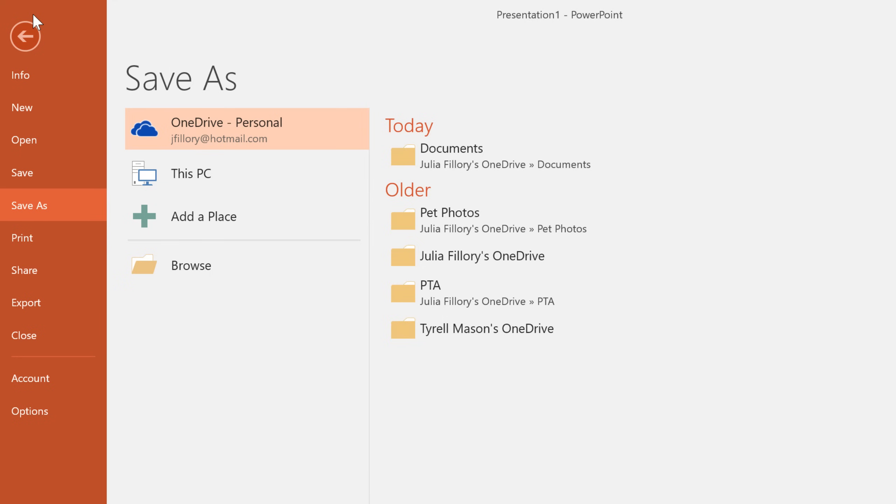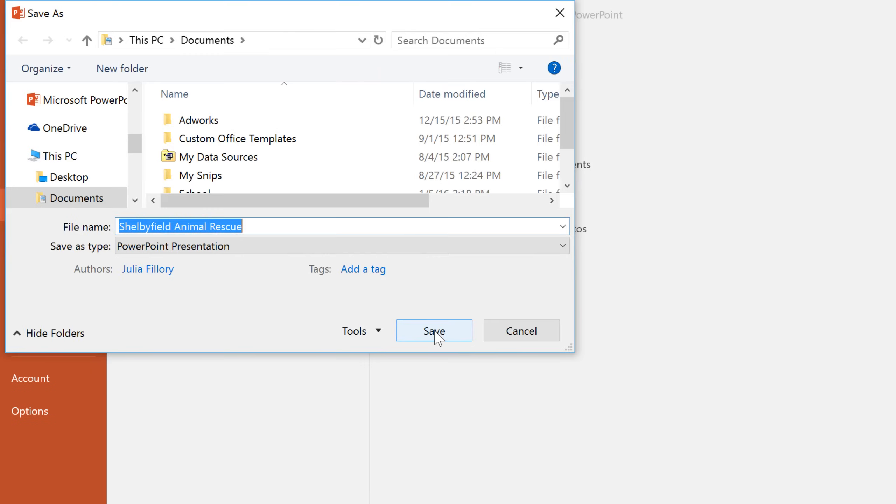In this example, we're going to save the file to this computer. Click browse to choose a location. Next, enter a file name for the presentation, and click save when you're done.